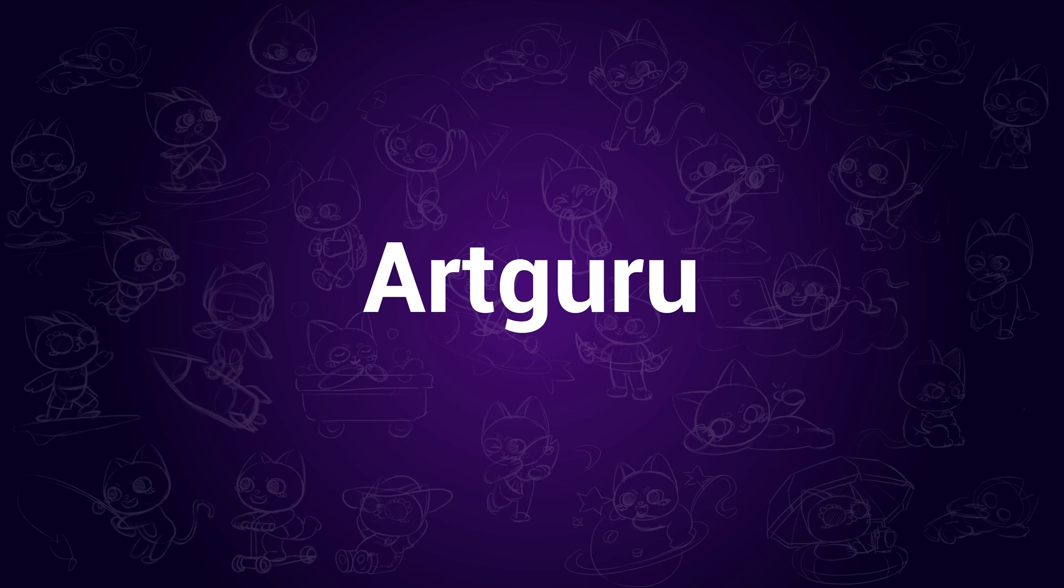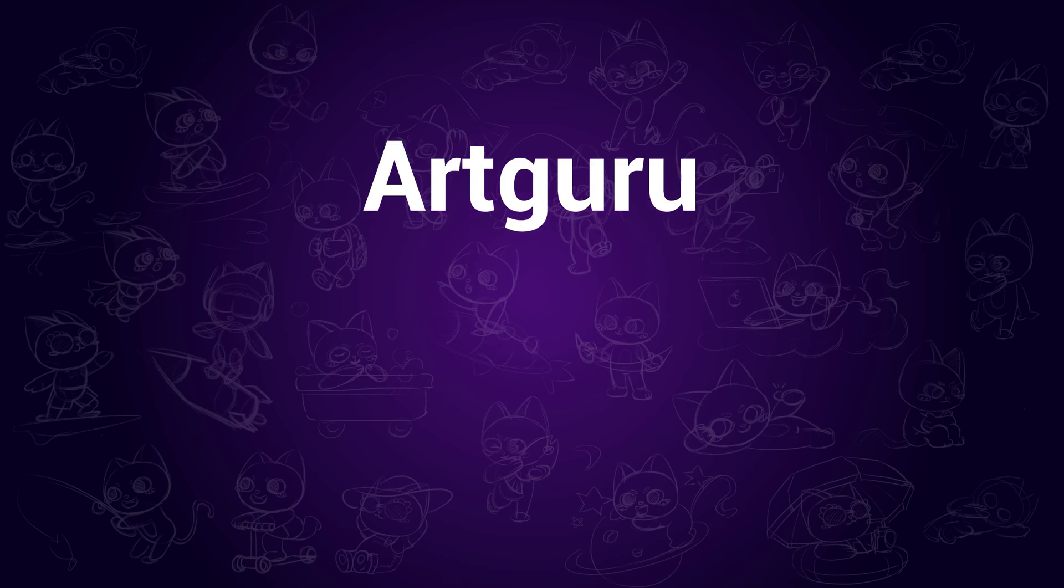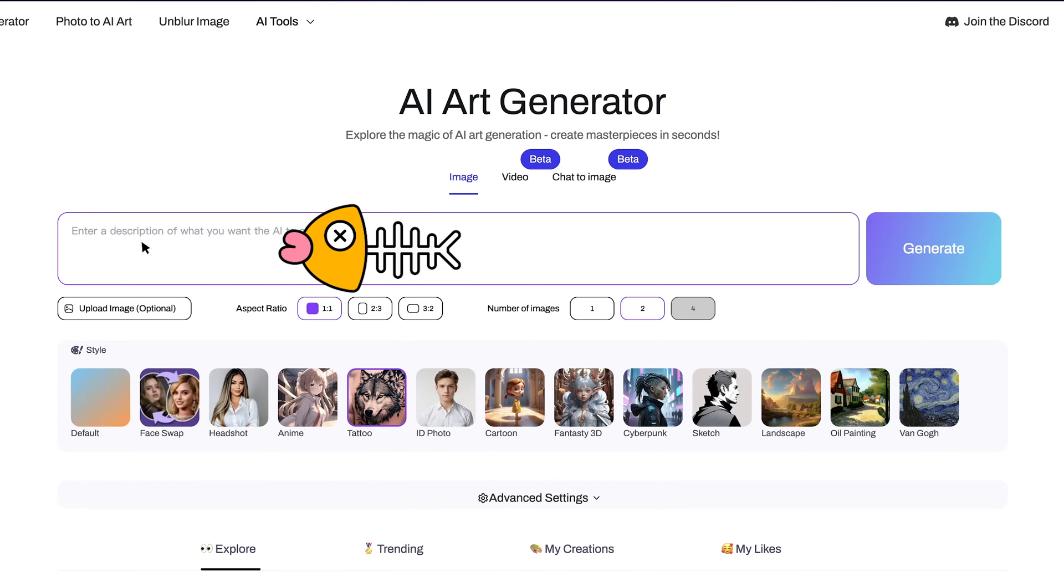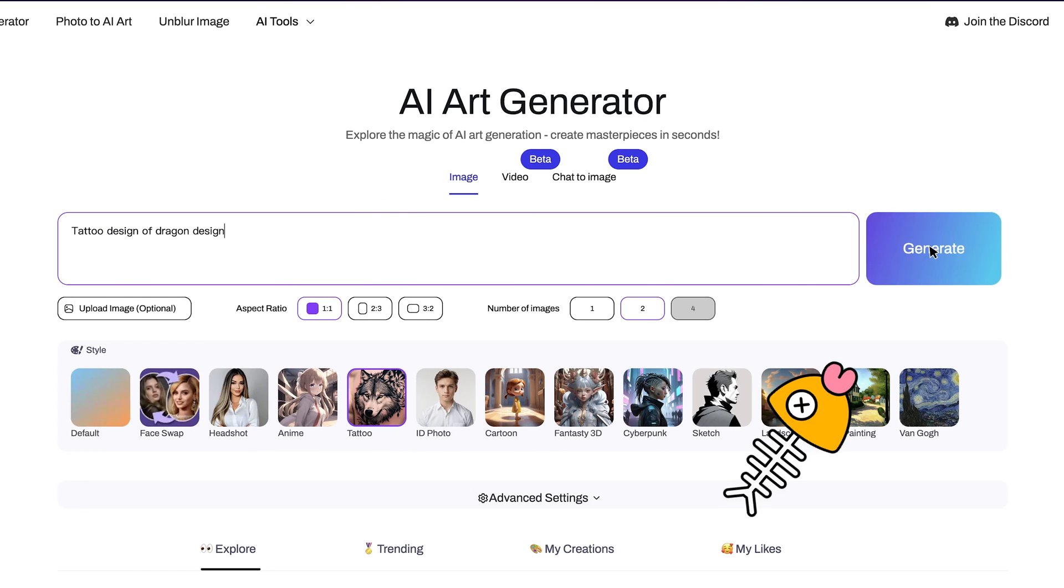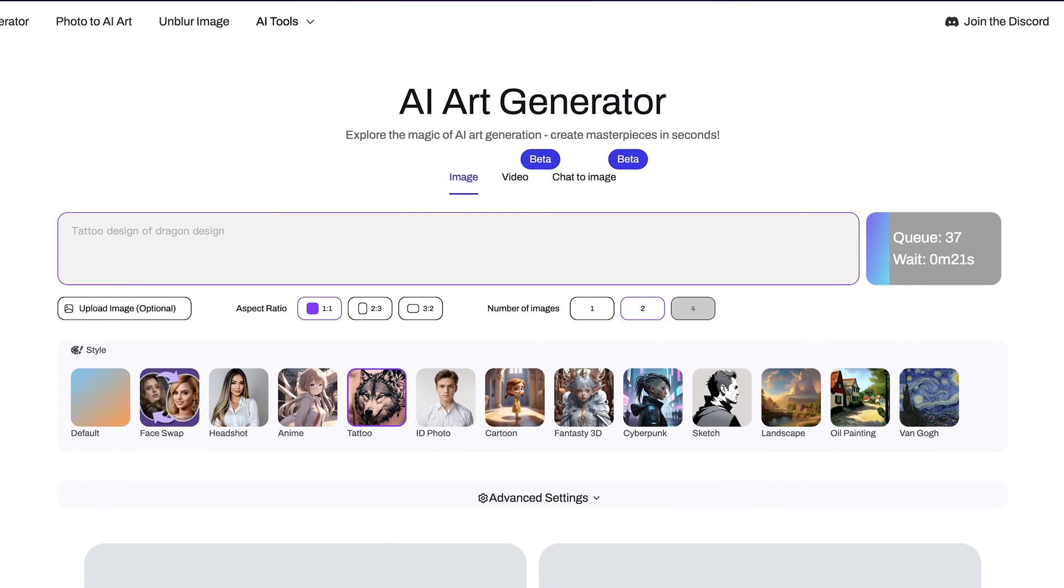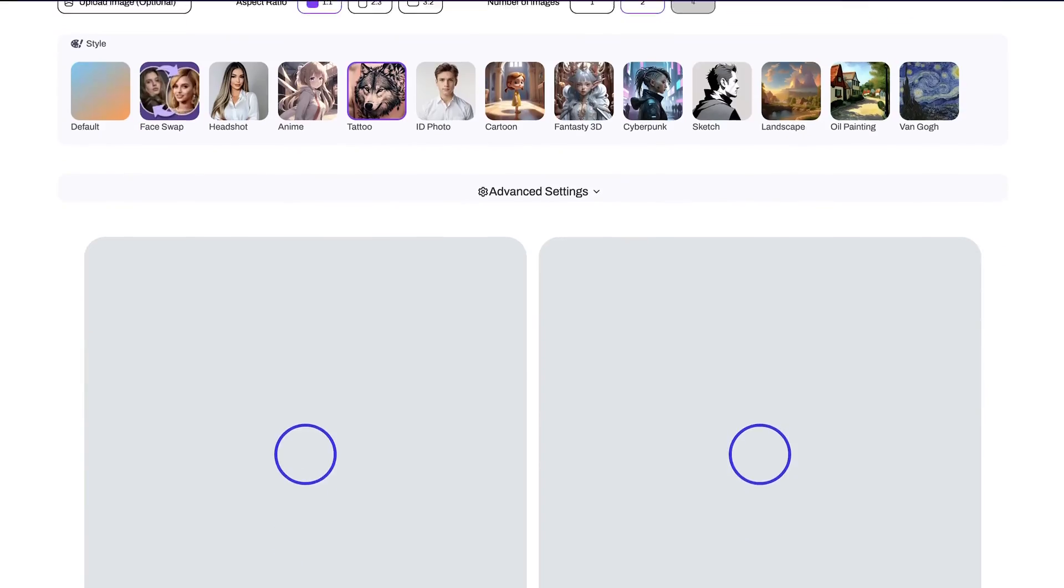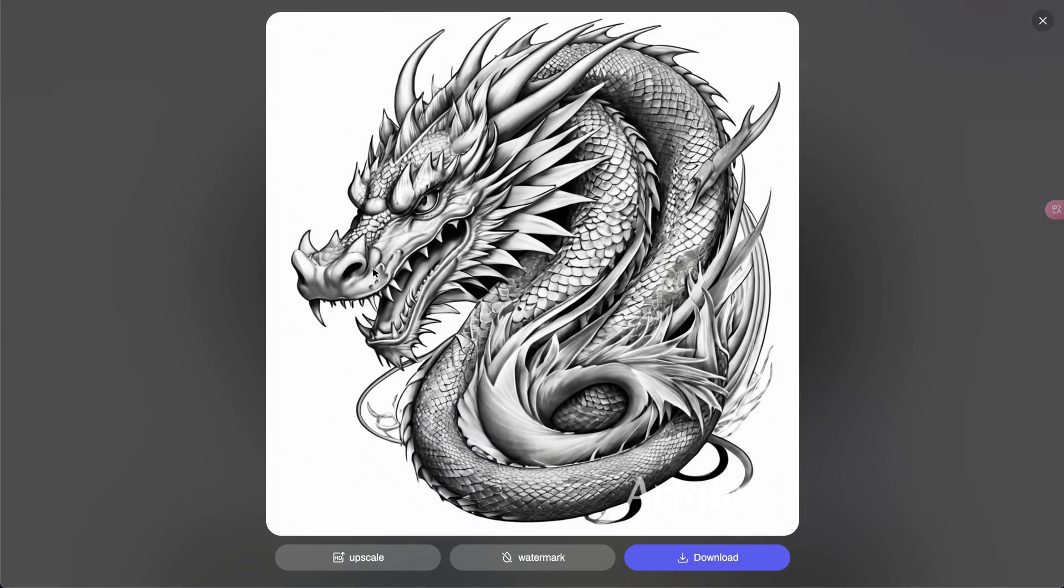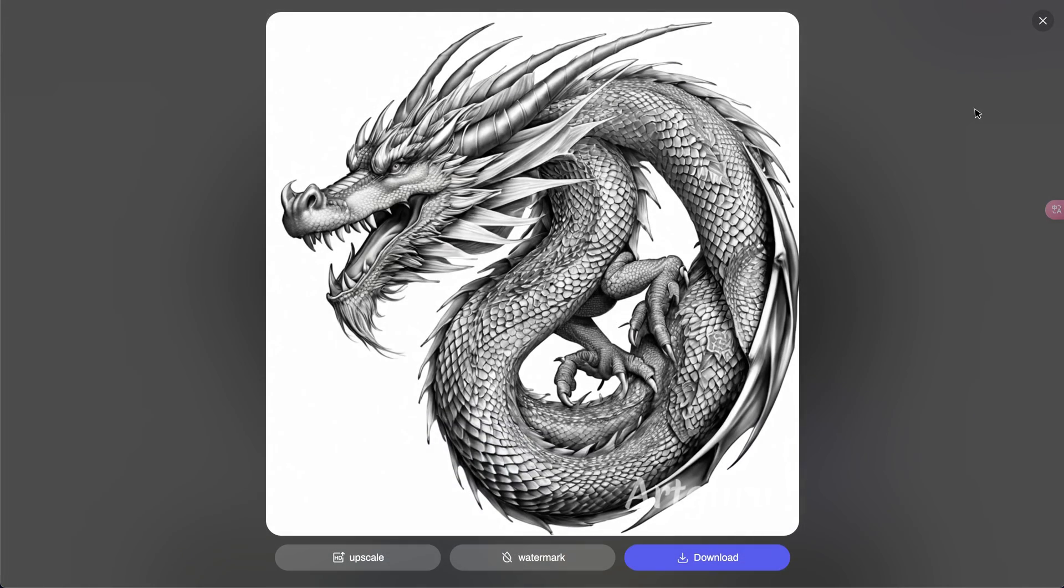ArtGuru. The second tool is ArtGuru. We want to select the tattoo style, then fill the prompt in the box, like Tattoo Design of Dragon. Next click on Generate. And after a while, we can receive two images here. Sometimes we need to try multiple times for a perfect design.